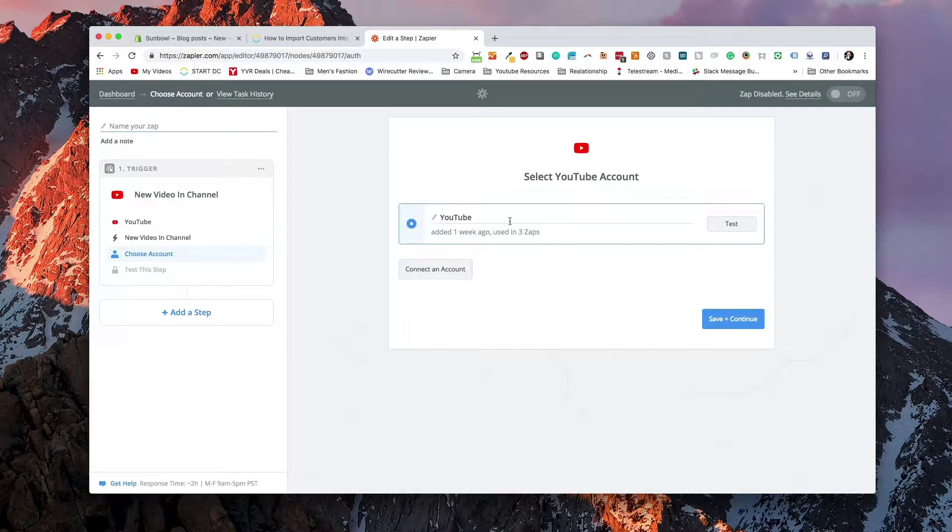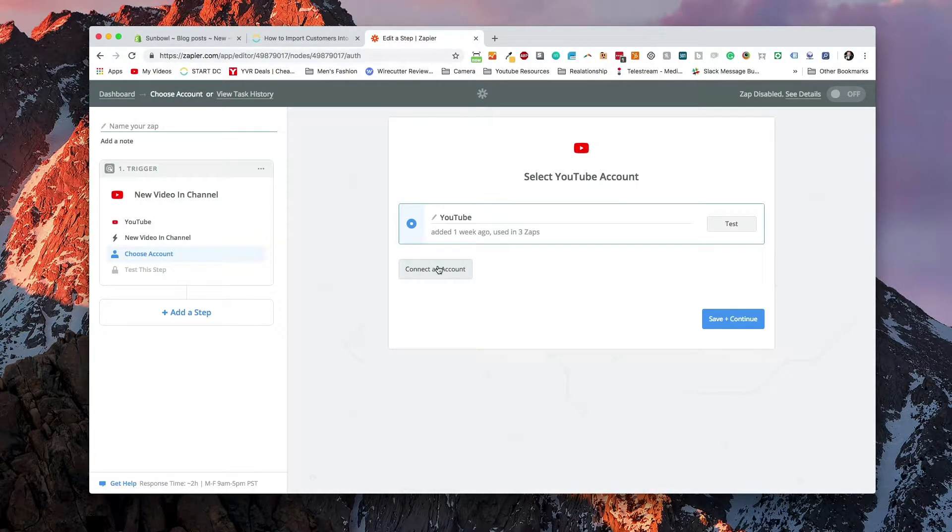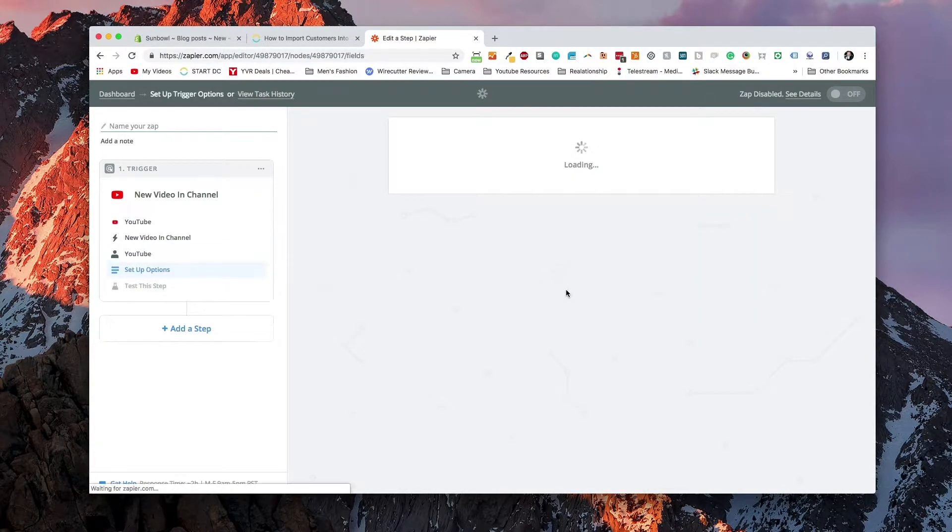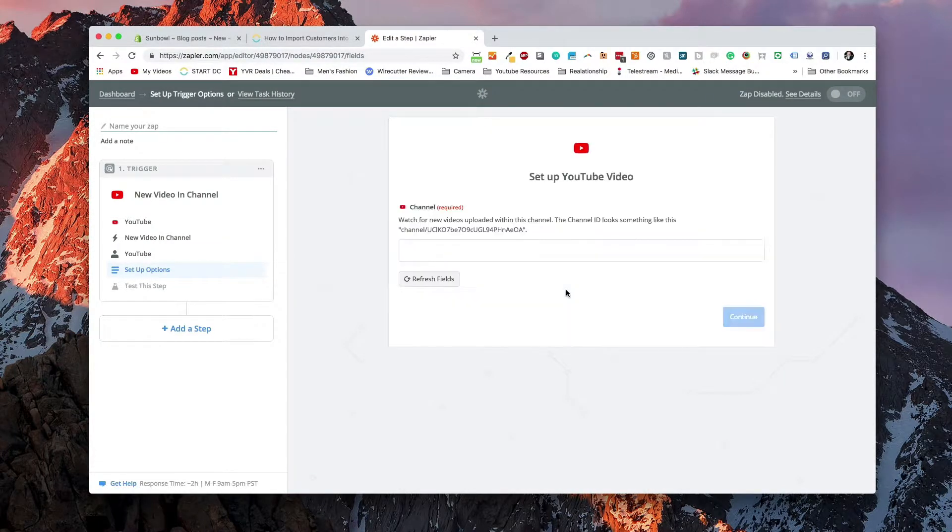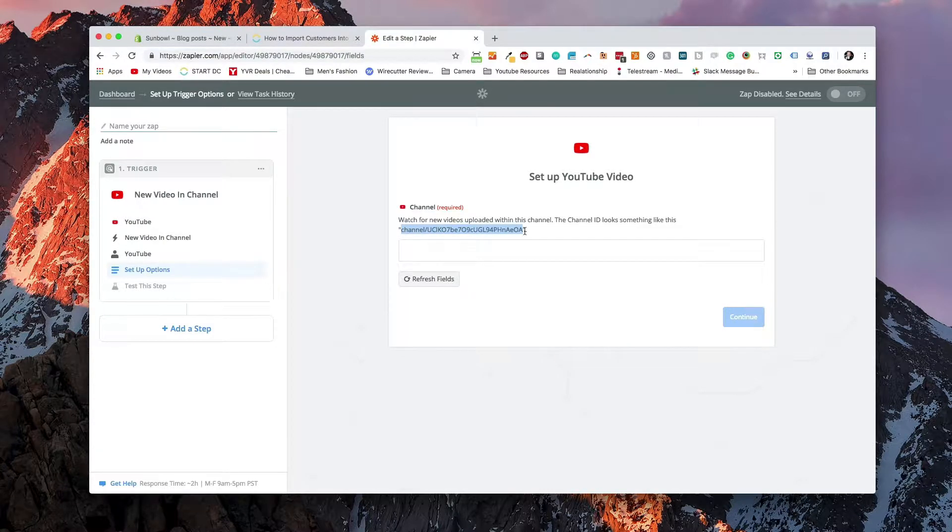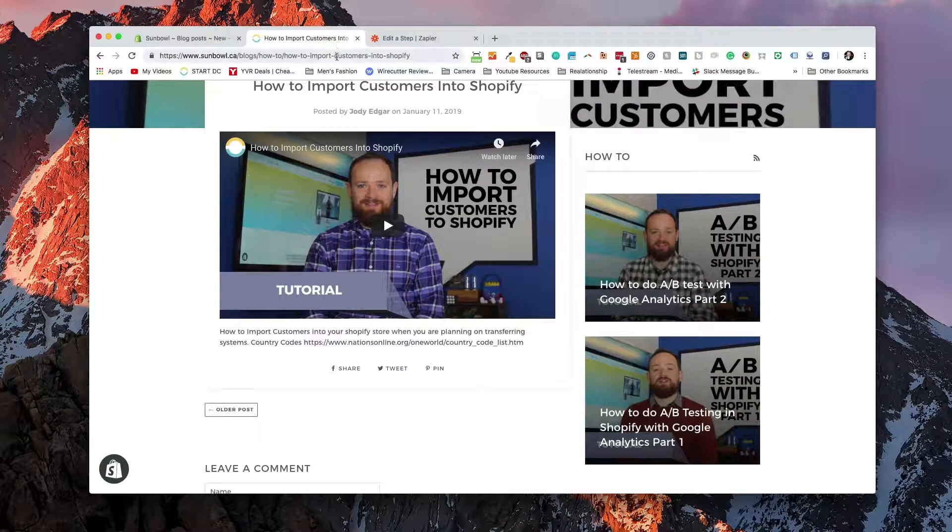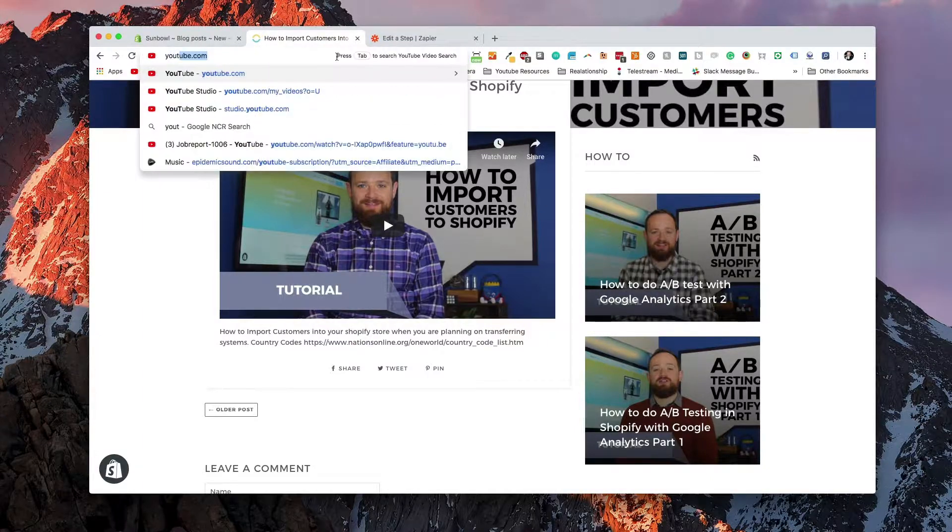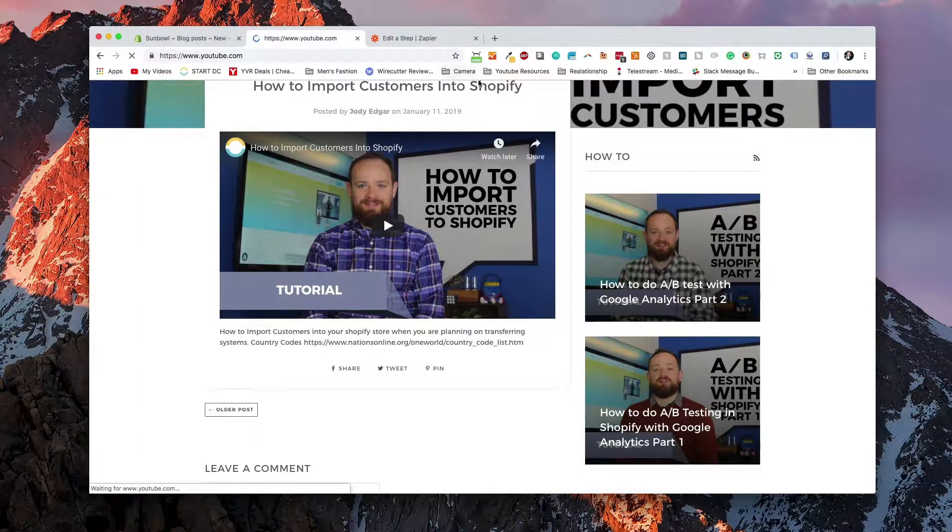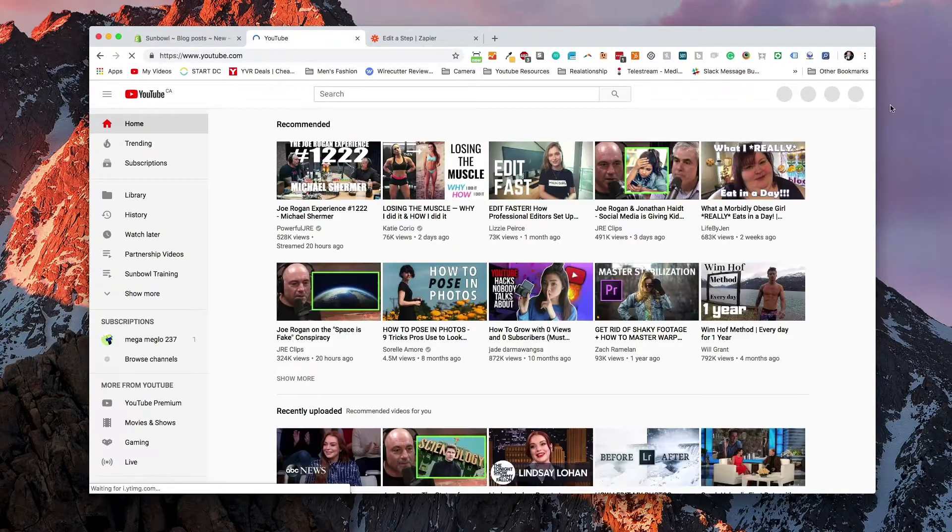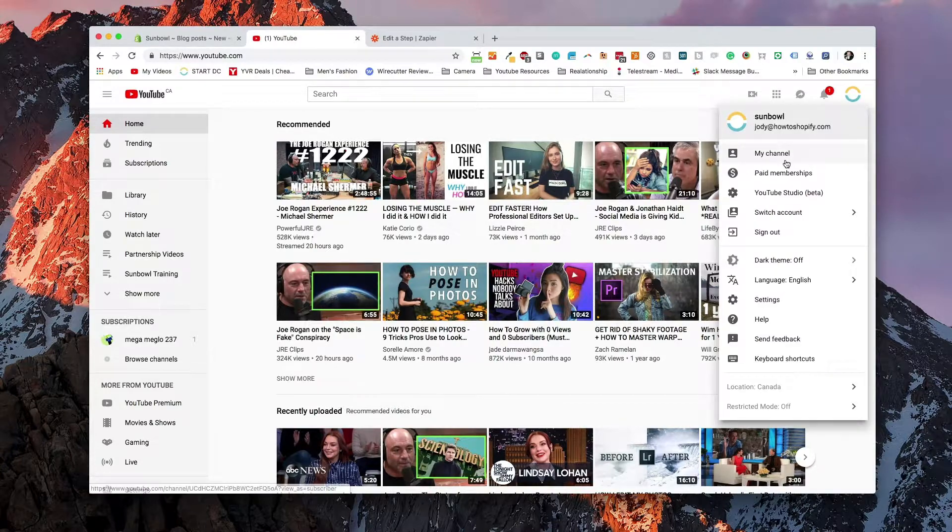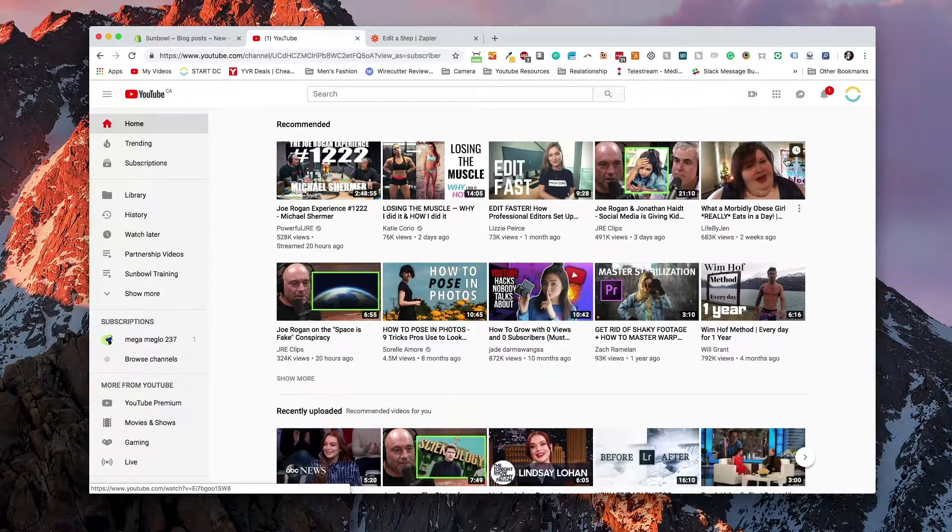So I've gone and verified my account. You can connect an account by logging in and doing the information that you need to do that. Save and continue. And then we're going to set up an option. Now, it's asking me to go and grab a little bit of information from my YouTube channel. So I can go to my YouTube channel here.